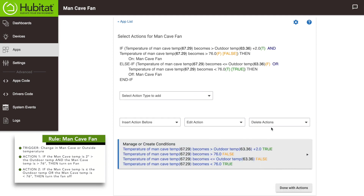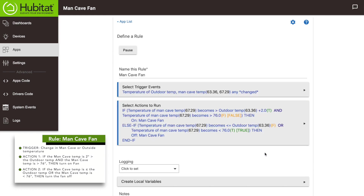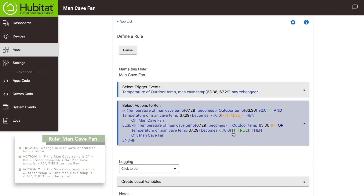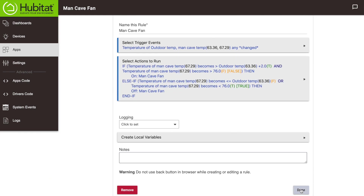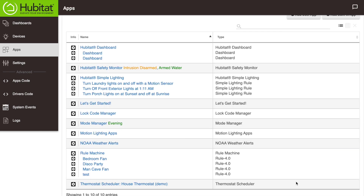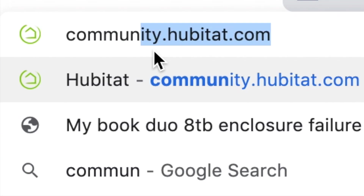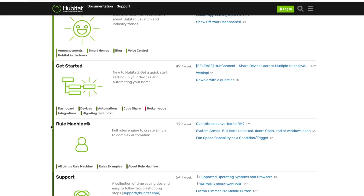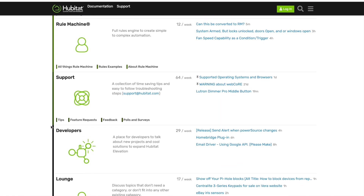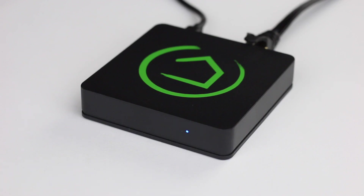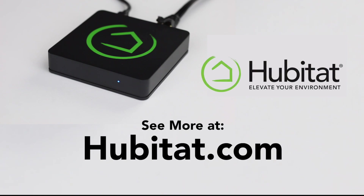Our new rule is now complete. Hit 'done with actions' and make sure your rule is saved by hitting the done button. That's it for this demo. We will continue to explore Rule Machine deeper in future videos. Don't forget we have written documentation available at docs.hubitat.com and you'll always find friendly help in our online community at community.hubitat.com. Thank you for watching, and thank you for elevating your environment with Hubitat Elevation.